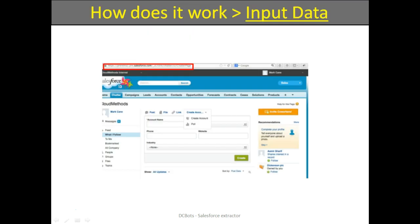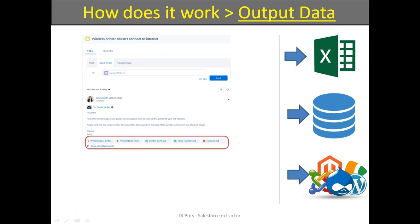How does it work? As input data, you set the account link, then just launch the data extraction process in DCBots software. Finally, you receive attachments, leads, and other essential data from the Salesforce account.